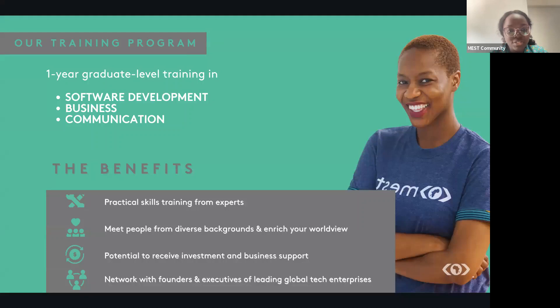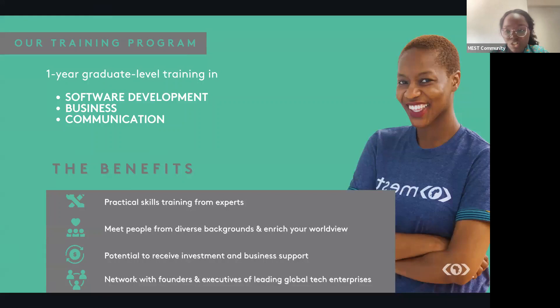Once we recruit and select the tech entrepreneurs from Africa, they are trained and are tasked to form teams with business ideas that address local and international problems. The program culminates at the end of the program.